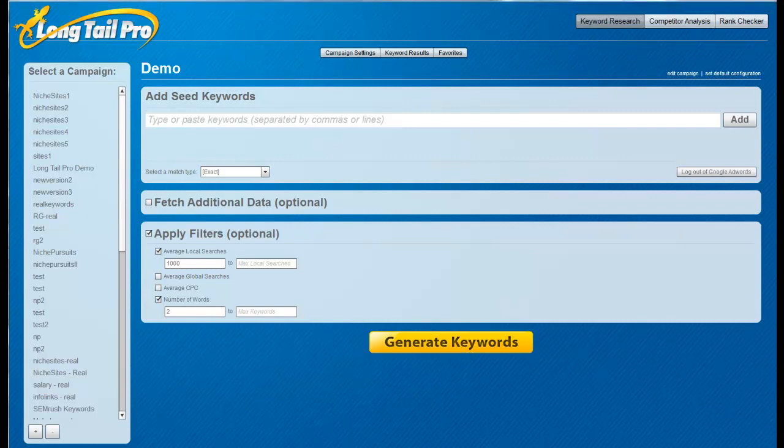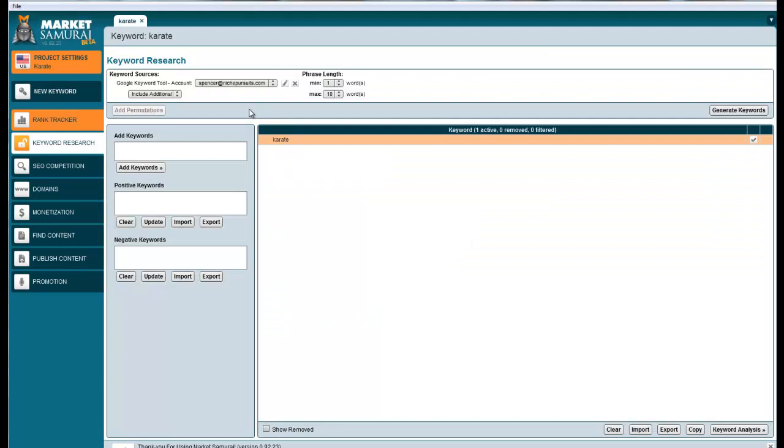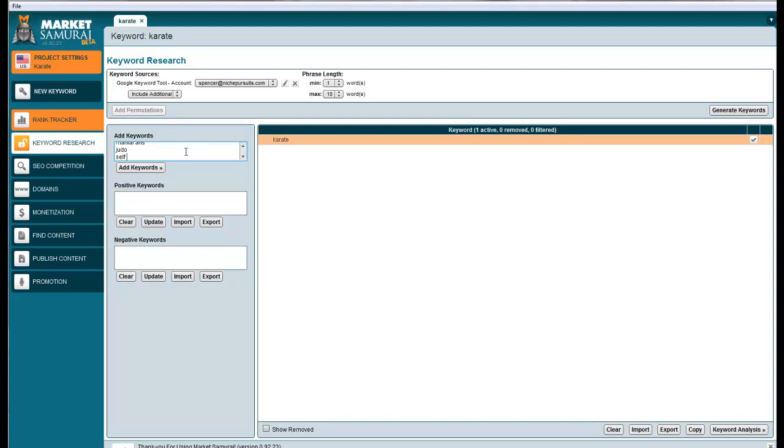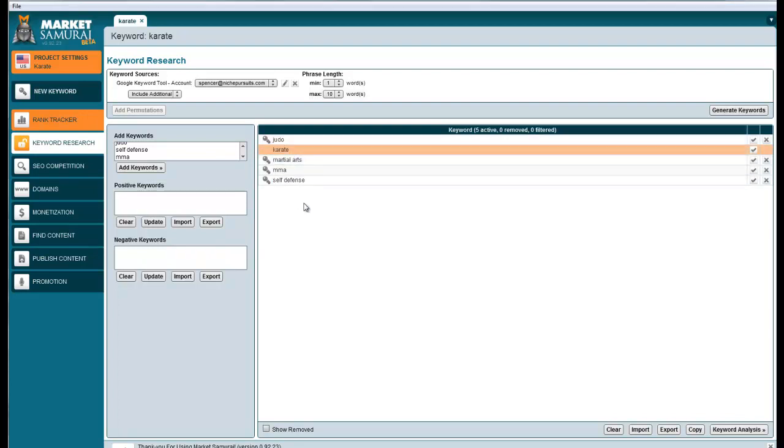I'm going to do basic keyword research for five keywords. I come over to Market Samurai. I've got the campaign started with karate, and I'm going to input five total keywords: karate, martial arts, judo, self-defense, and MMA. I want to create something in the martial arts space, but I don't know exactly what. Unfortunately, when you hit generate keywords, it only will generate for karate, not all of the keywords you input. So I'm going to start a timer to see how long it takes to search for all these keywords.